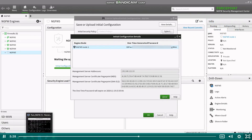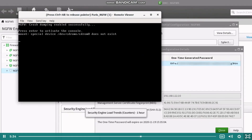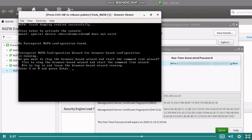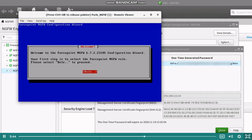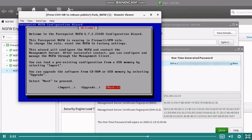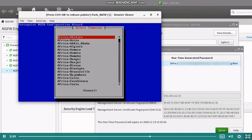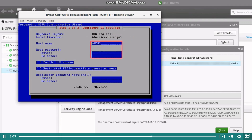Open a console connection to the NGFW engine. Here the firewall has been powered on previously and is ready to be configured. Press enter on the keyboard to activate the console, then type Y and press enter to start the wizard. On the configuration wizard, press enter and select the engine role. We are creating a single firewall and thus select the firewall VPN role. On the wizard welcome page, use the arrow keys to navigate to next and press enter. On step 1, select keyboard layout and local time zone, then type in the host name and command line password twice. Navigate to enable SSH daemon setting and press the space bar to enable this setting. To proceed to the next step, navigate to next and press enter.